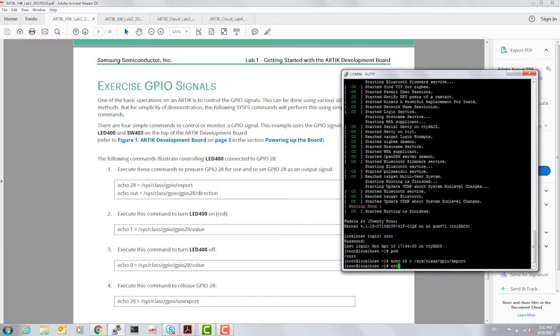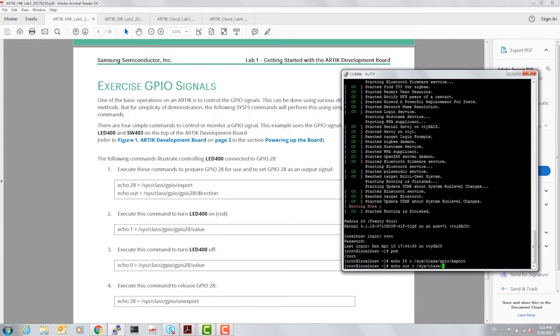The next step is to set the direction. Since we're controlling the LED, let us set the direction to out. If you're reading from a switch, then the direction would be in. GPIO number 28, direction.